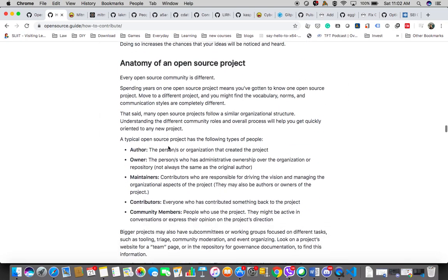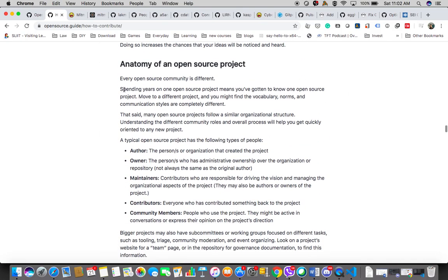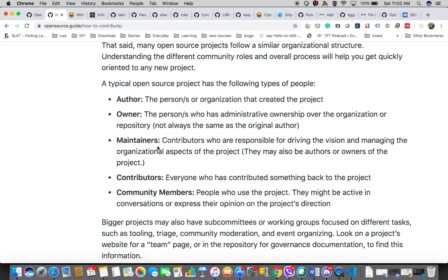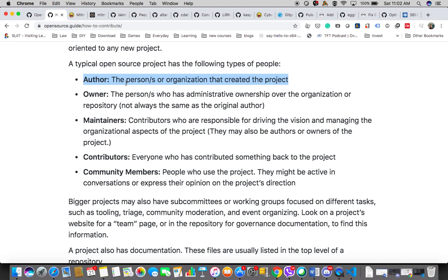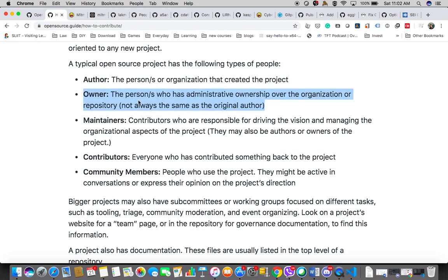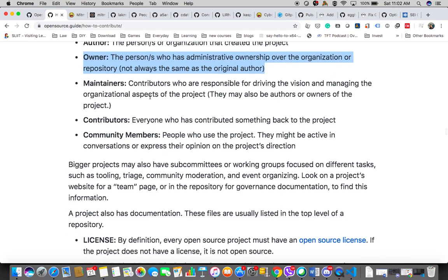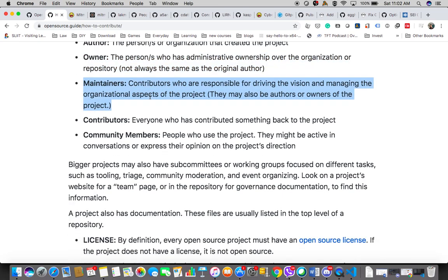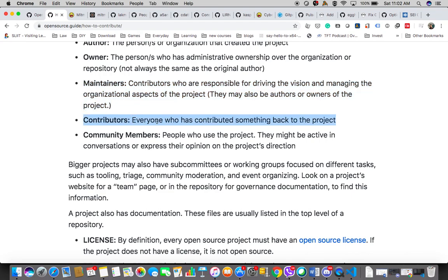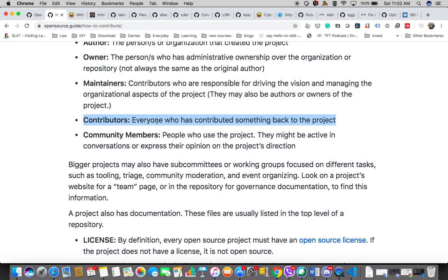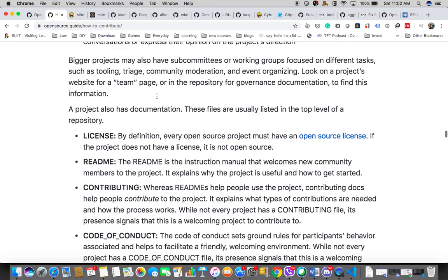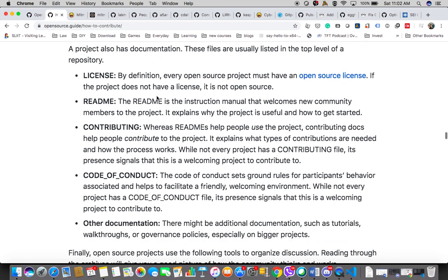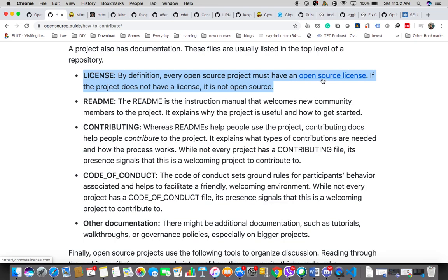I'd like you to go to this site, opensource.guide. This is, hope you can see the URL. When you go here, there's a nice set of guidelines provided for you to start getting started with working on open source projects. I will first go to this particular section called How to Contribute to an Open Source Project, which can be quite useful. First thing is, you have to know a bit about open source projects.